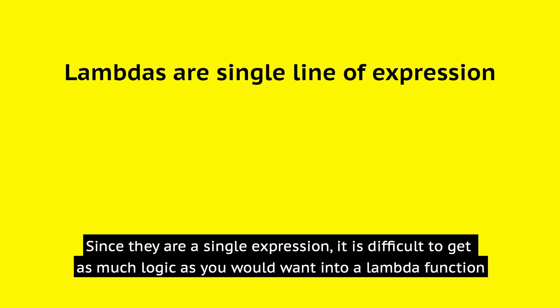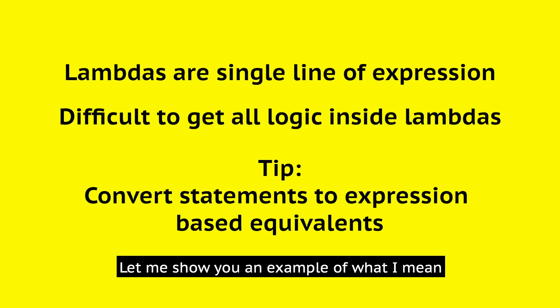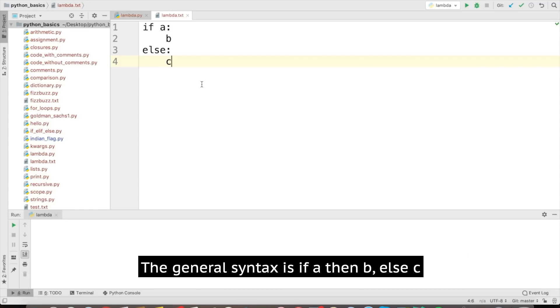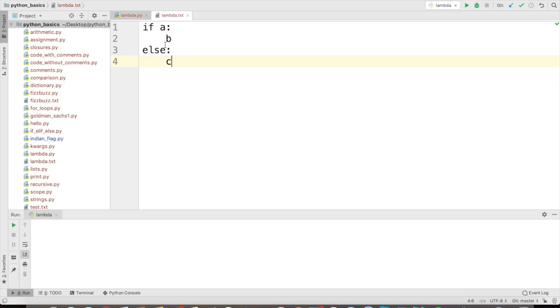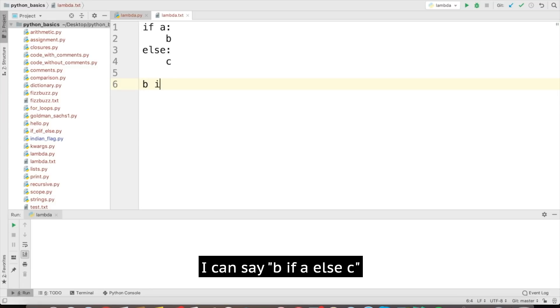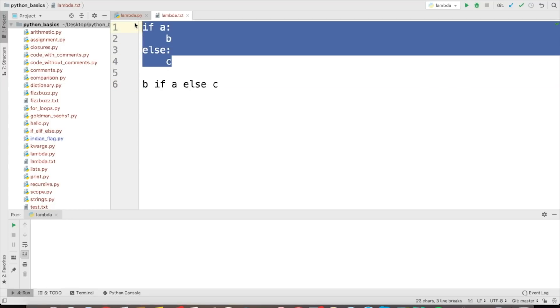Since there is a single expression, it is difficult to get as much logic as you would want into a lambda function. To implement more logic, you have to code most statements as expression-based equivalents inside the lambda function. For example, look at the general if-else statement: if a, do b, else do c. This can be emulated by the expression: b if a else c. This would be an equivalent expression depicting the if-else statement.